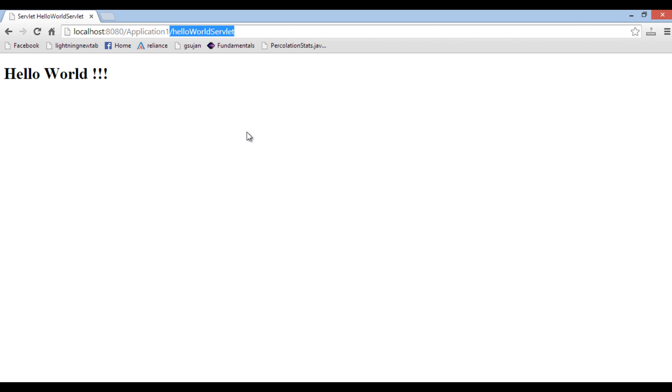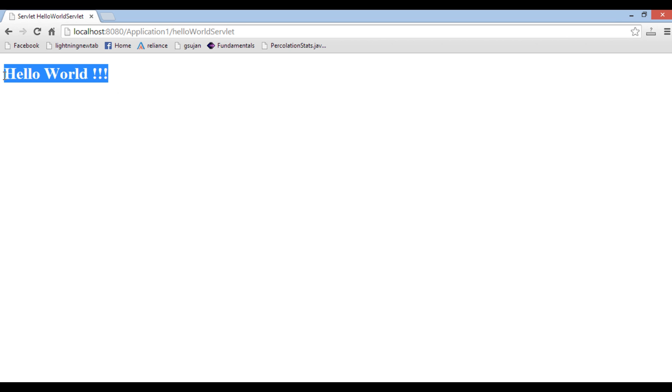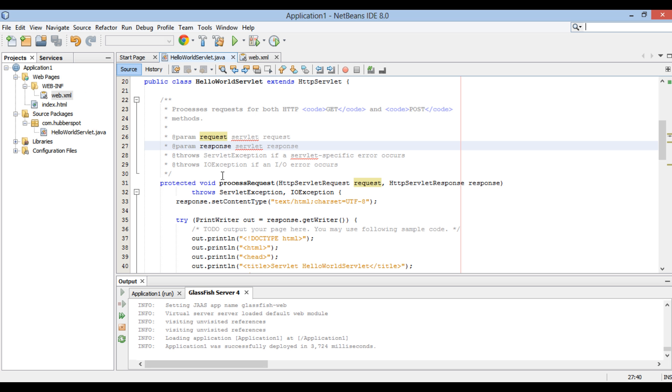Web.xml file is scanned for this URL pattern. If it is found, its servlet name is identified based on it. This servlet name executes HelloWorldServlet class associated with it. It prints Hello World on the console as expected.